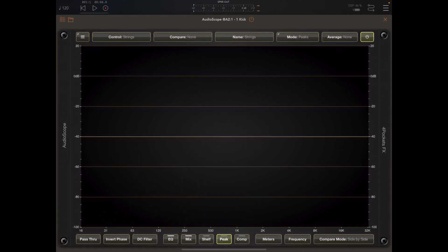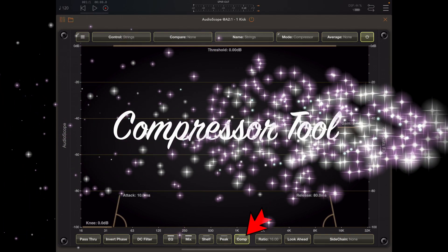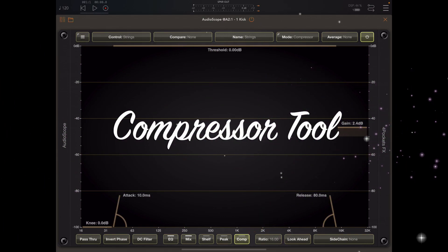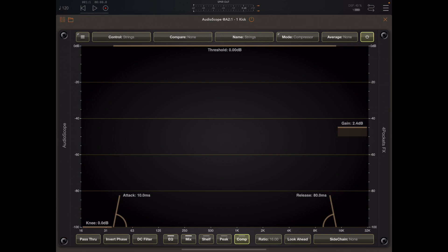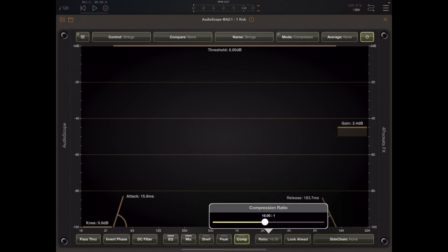So the last out of the five live tools is the compressor, and the compressor is quite unique in that it is nearly all visual. Now most of the compressor controls are adjusted by tapping and dragging on the screen such as the attack, release, threshold, makeup gain and knee.